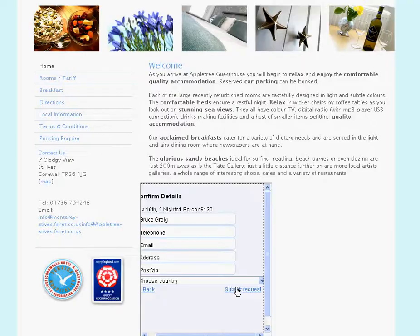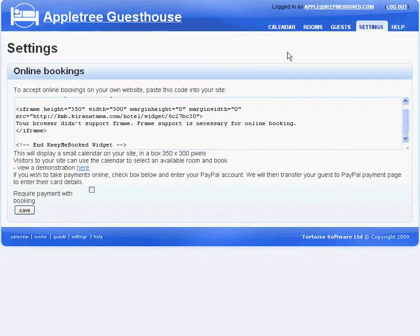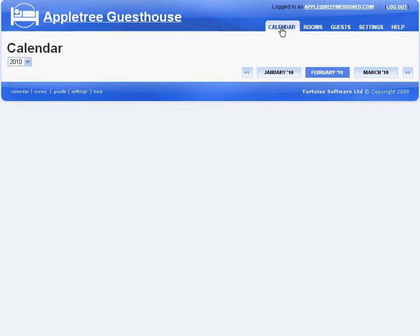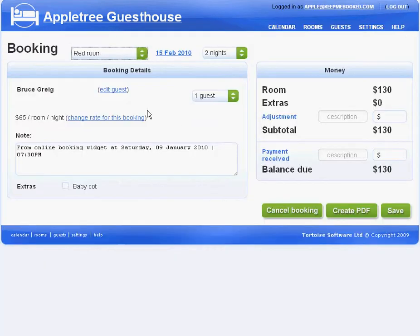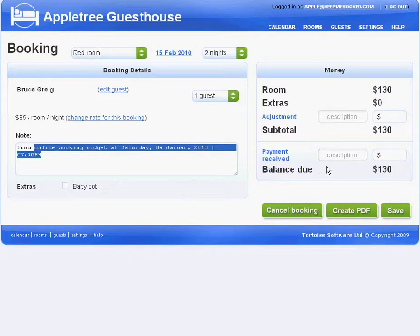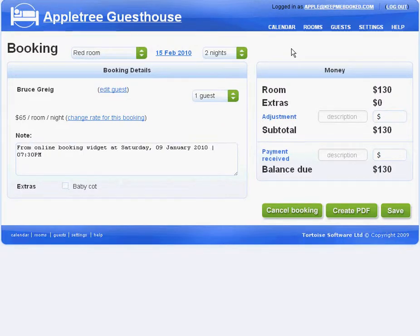Back in the software, if I go to Calendar — that was February — there we go, February the 15th, there's the two-night booking. So that's just come in from the online booking widget and it's all set up. I can now contact that guest and arrange payment and confirm the booking.